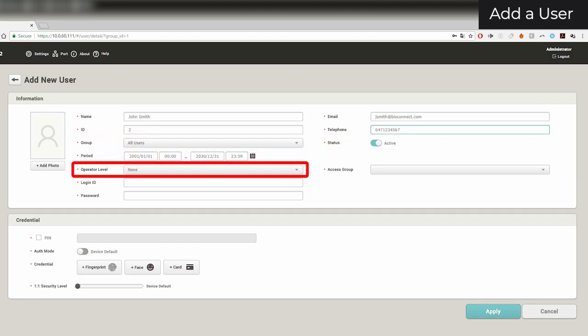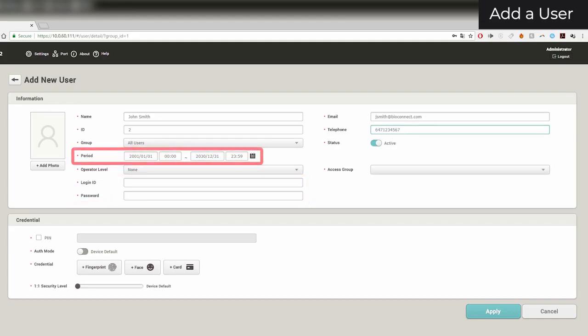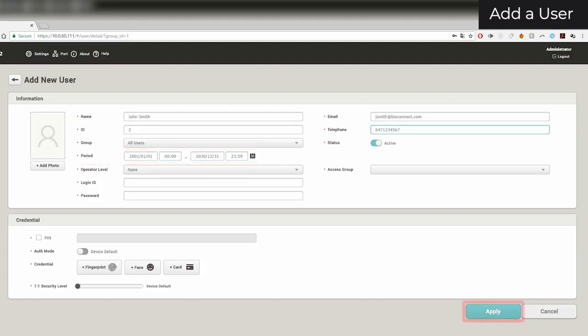You can configure operator level definitions in BioStar's settings under Account. You can provide a login and password for software administrators based on their operator level. You can set your user's start and expiry dates. Users will only be able to obtain authorization between these dates. Click Apply to save your settings.